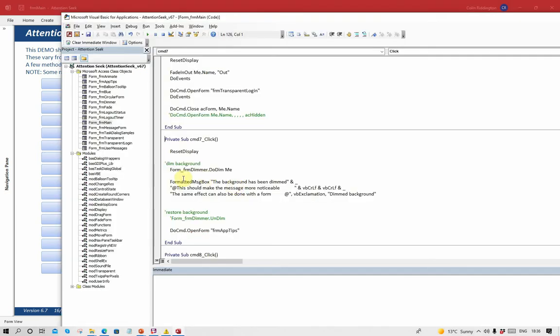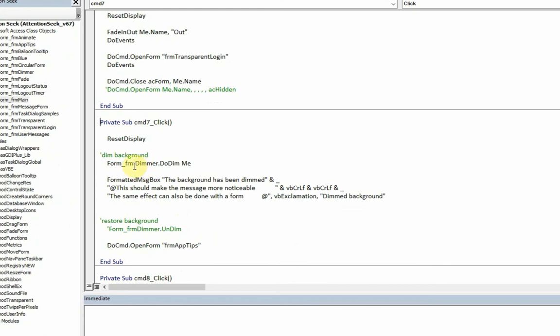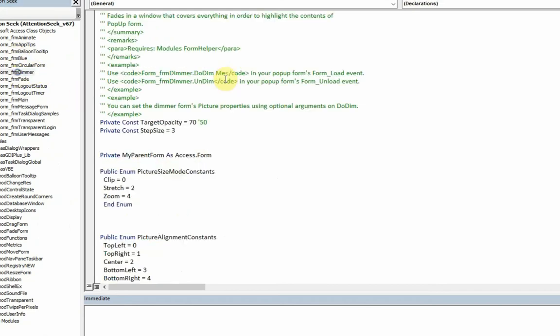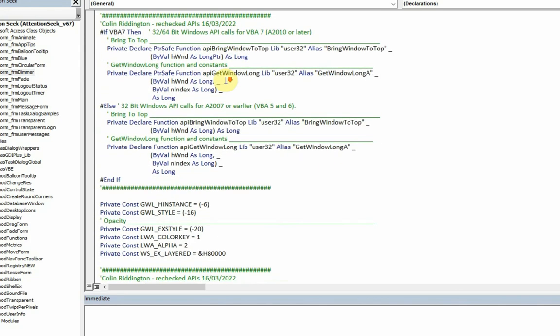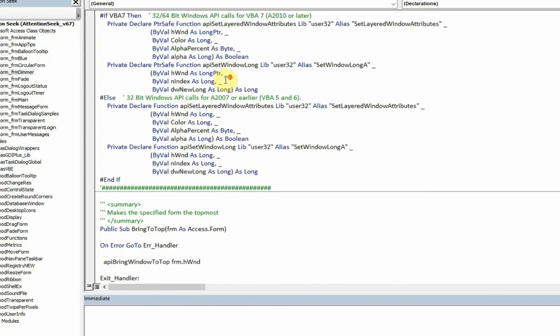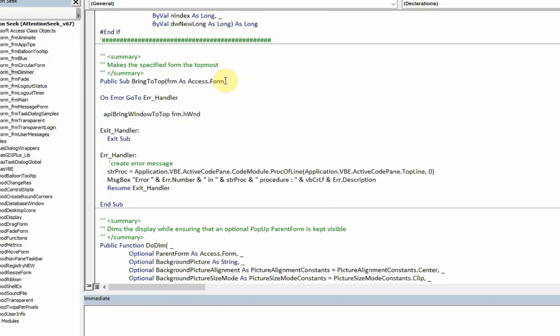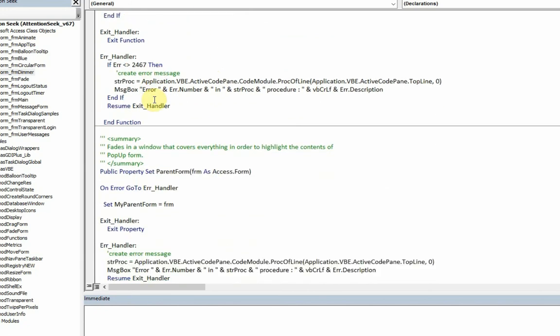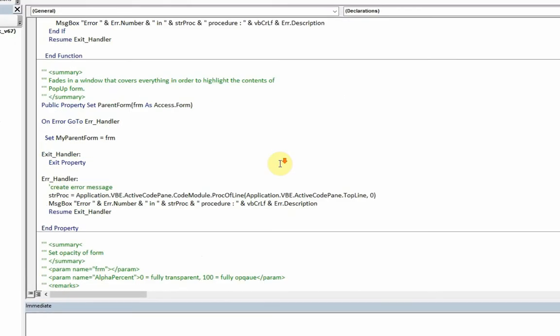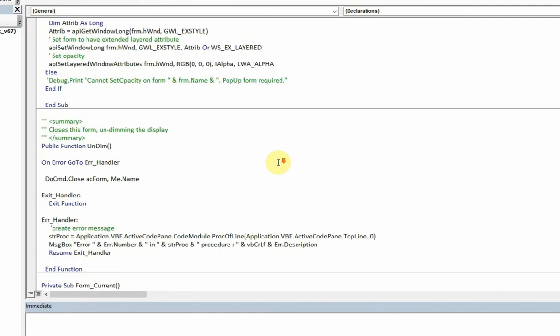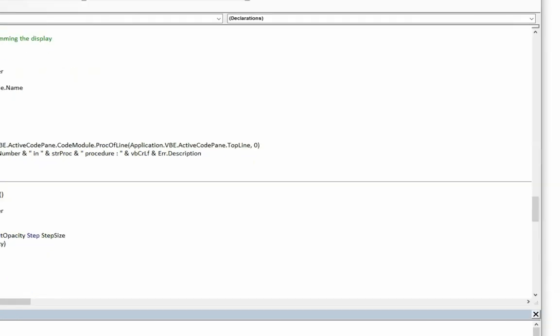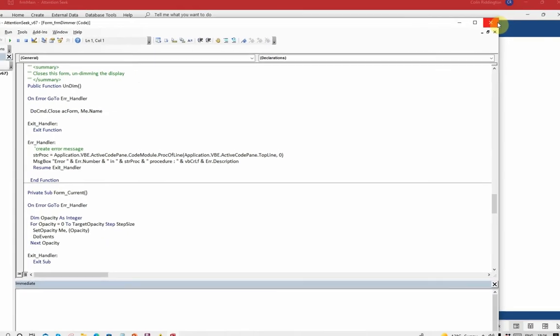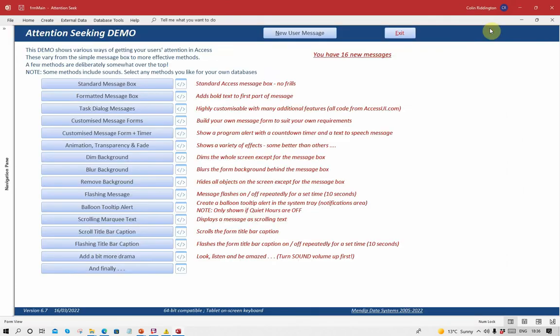So how is that done? Dimming the background. We use a form called form dimmer. And form dimmer again uses a series of API calls. You probably, yes I'm going to say this by now, again very complicated. The effect of it is that it very simply dims the form, and then when you unload it, you undim the effect again. Just basically replace that. And you don't need to actually know how it works. You can just use it as is.